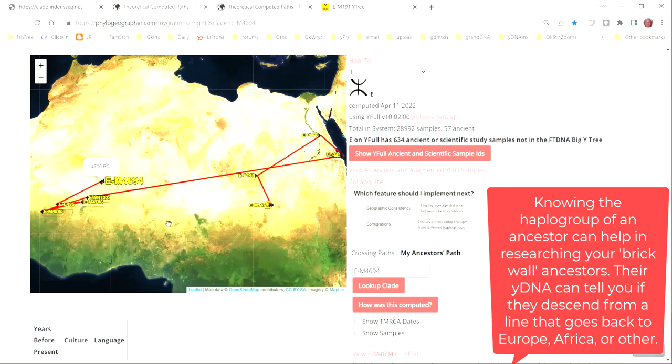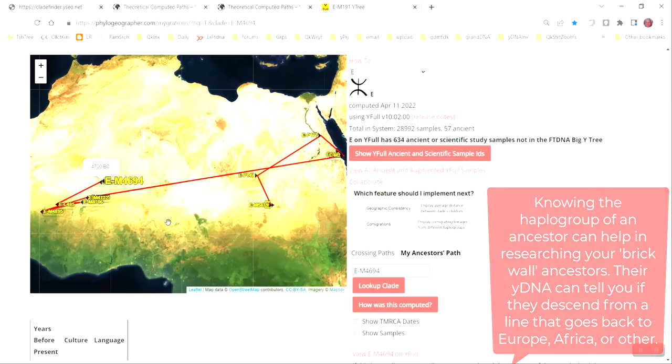So, knowing your haplogroup can be a powerful tool for you, especially if you're researching enslaved ancestors like I am. It can give you an idea of what your ancestors' origins are, and also how and where you should be researching those ancestors as well.